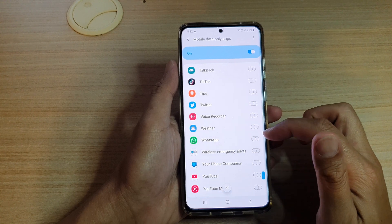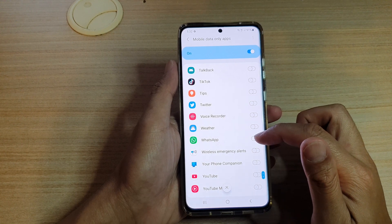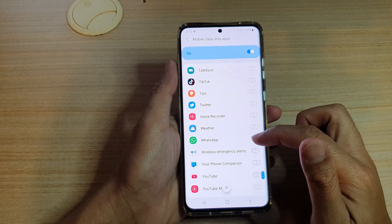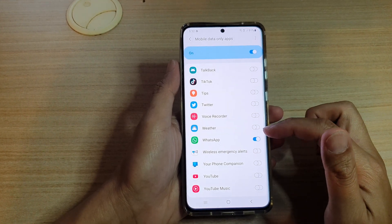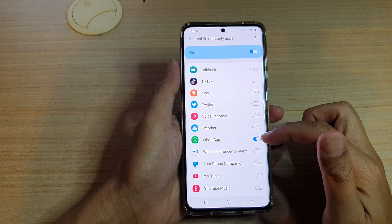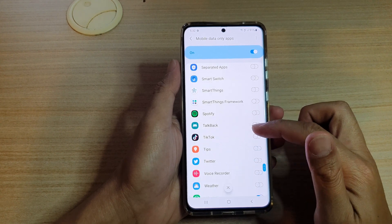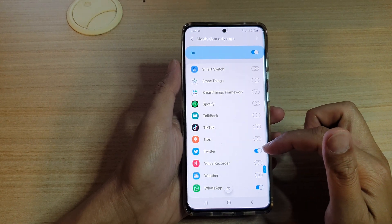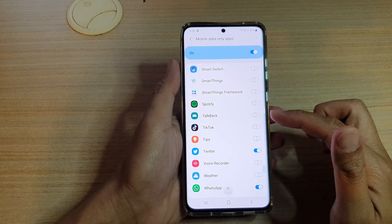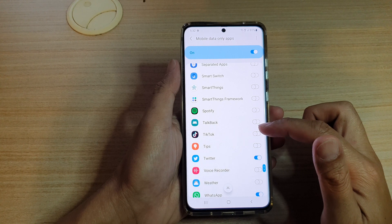So let's say you want to have the WhatsApp messaging app to always use mobile data — you can tap it on. Twitter, you can turn it on, or TikTok.